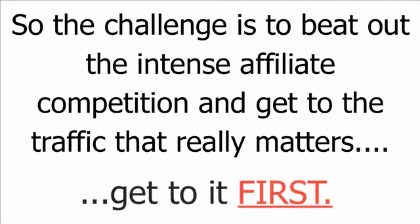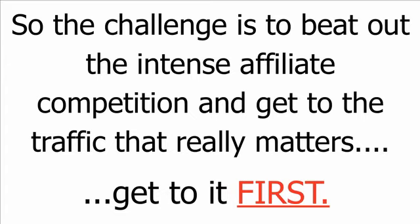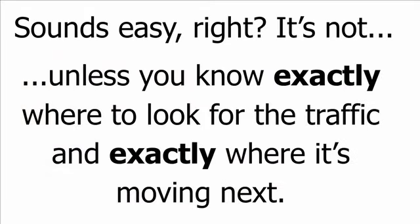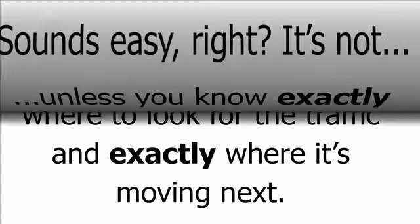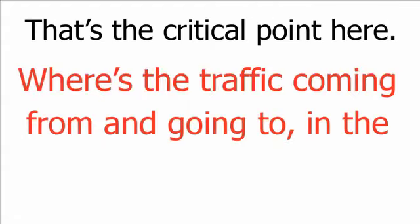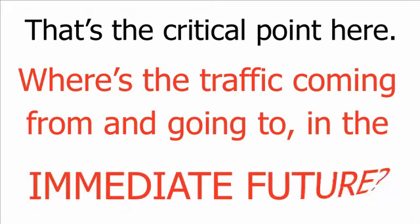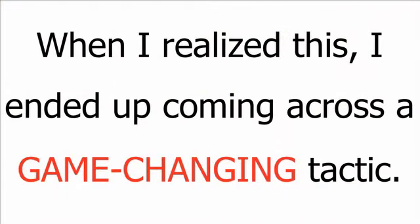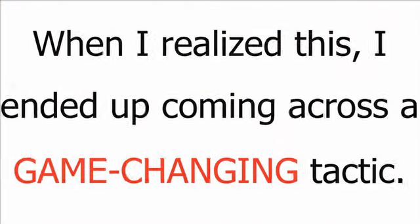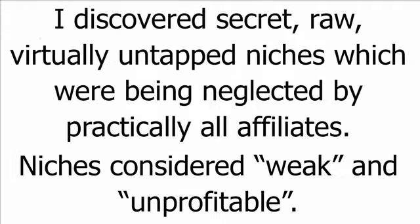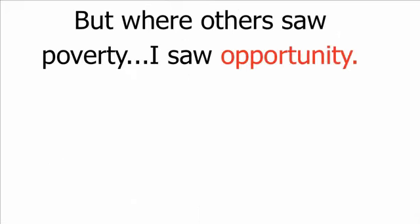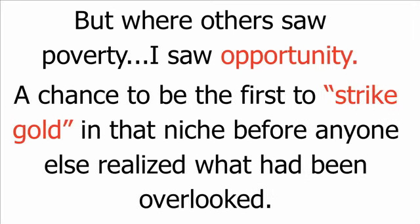So the challenge is to beat out the intense affiliate competition and get to the traffic that really matters. Get to it first. Sounds easy, right? It's not. Unless you know exactly where to look for the traffic and exactly where it's moving next. That's the critical point here. Where's the traffic coming from and going to in the immediate future? When I realized this, I ended up coming across a game-changing tactic. I discovered secret, raw, virtually untapped niches which were being neglected by practically all affiliates. Niches considered weak and unprofitable. But where others saw poverty, I saw opportunity.